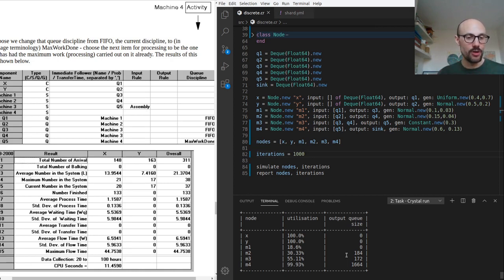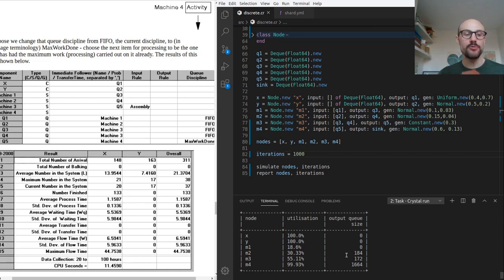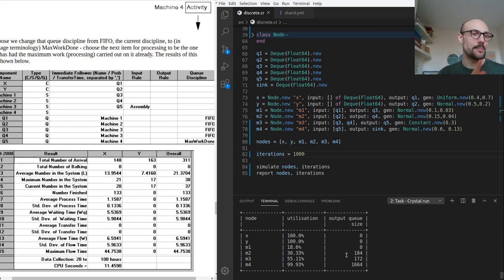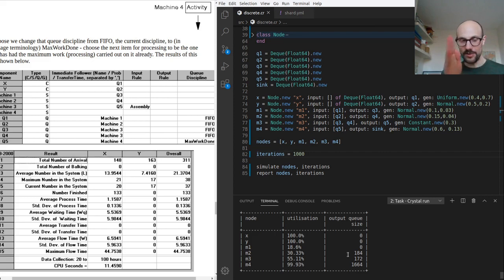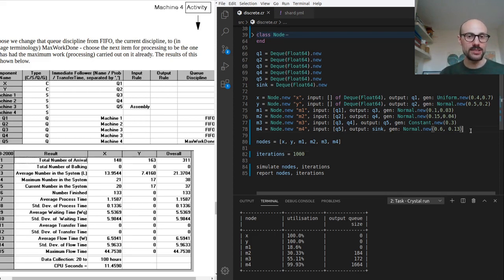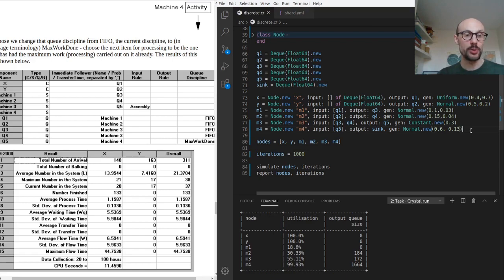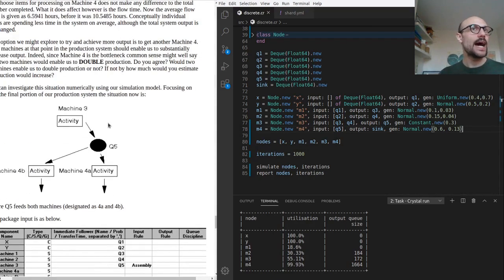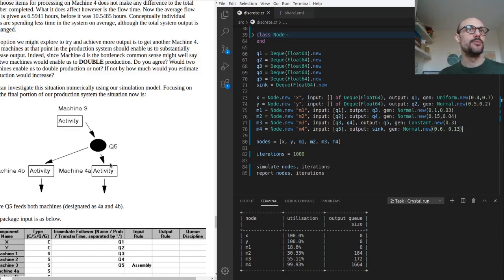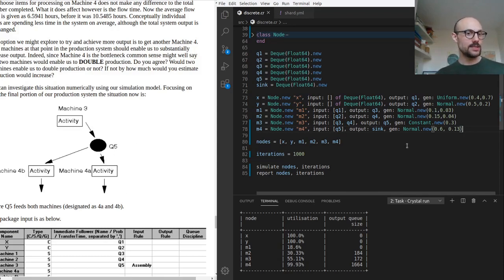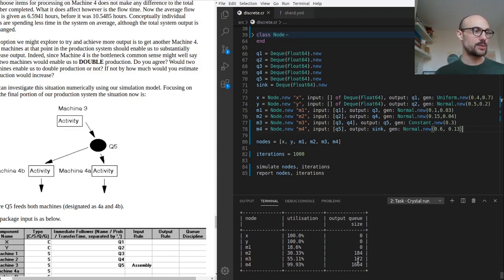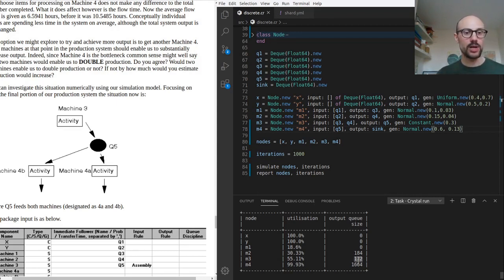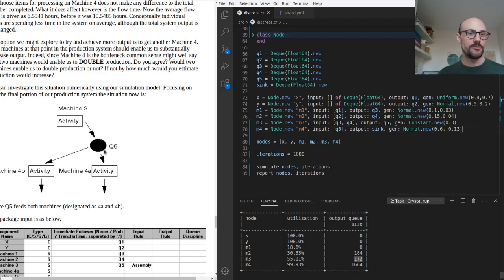Now the output of m3 goes into machine four, so one consideration we could make here is what if we were to double the capacity of our system at the very end and increase the number of machines that can read from the output of machine three? What if we were to add an extra machine reading from q5? That's a good idea, especially because it doesn't cost us anything - we're just simulating this stuff.